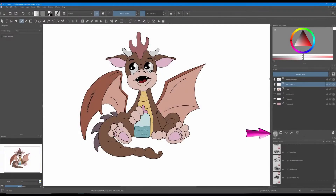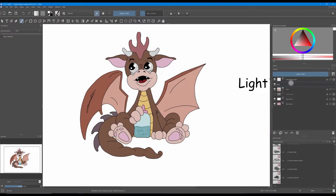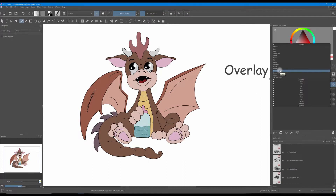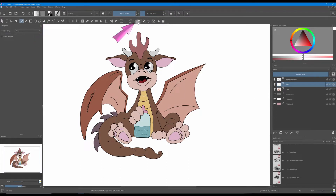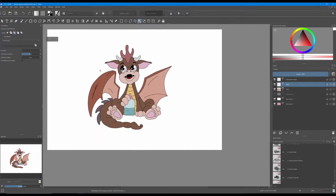Create a new layer above your color group and rename it 'light'. Set the blending mode to overlay. Make sure that the white color is on the foreground. Grab the magic wand to select the entire dragon.